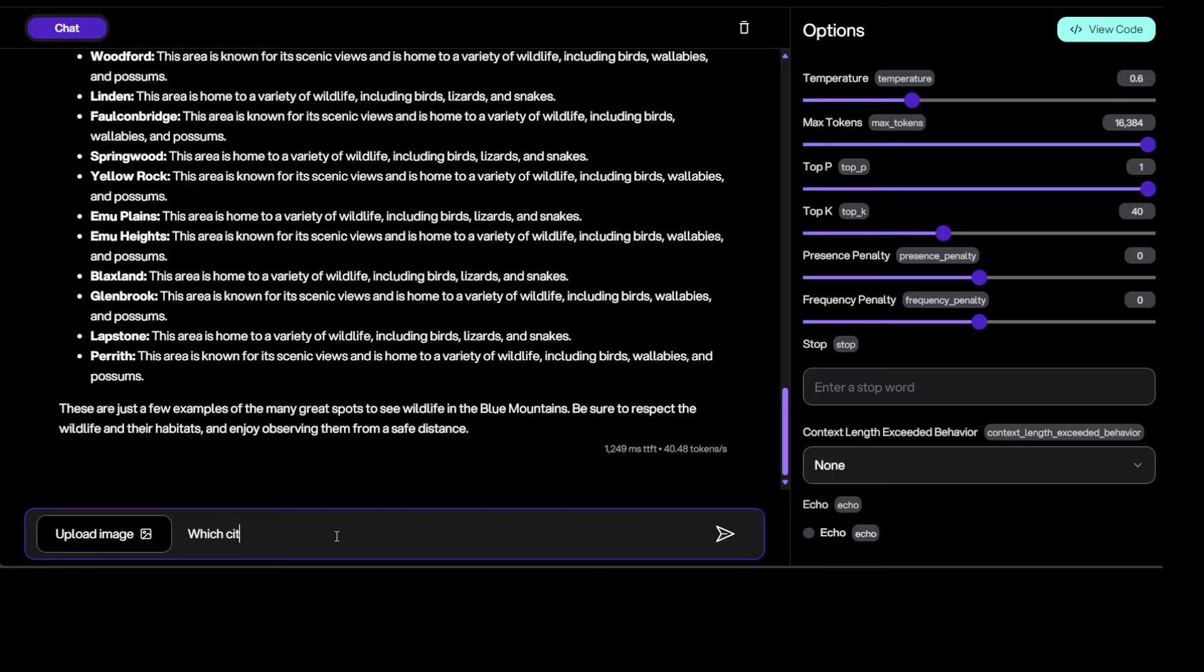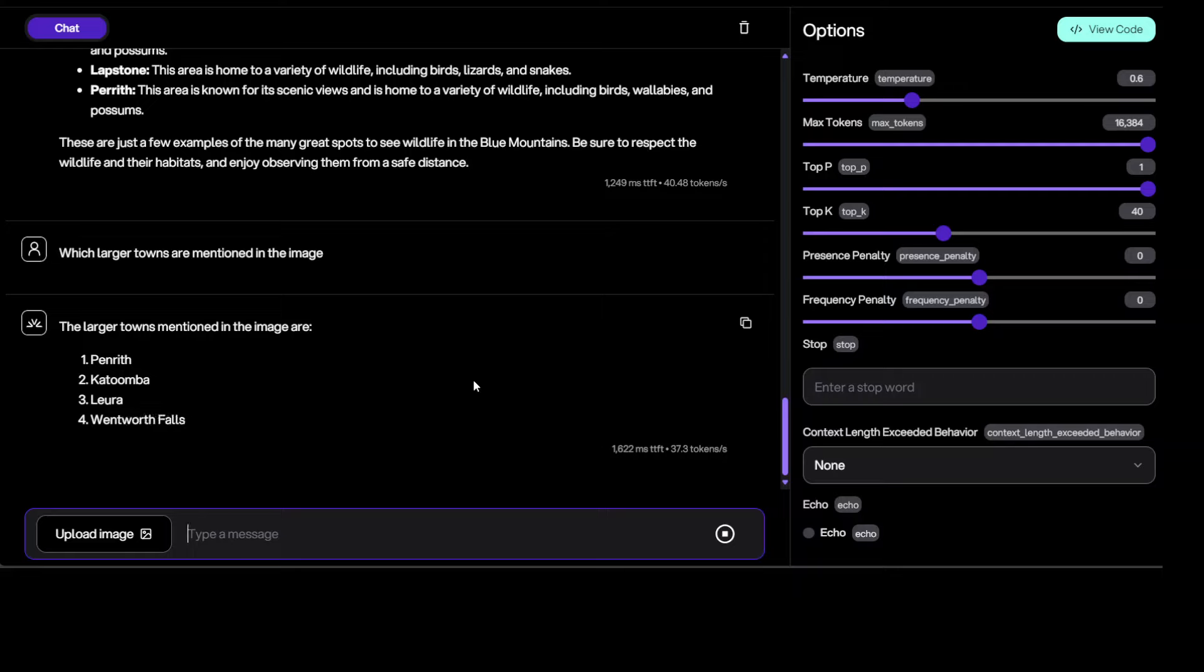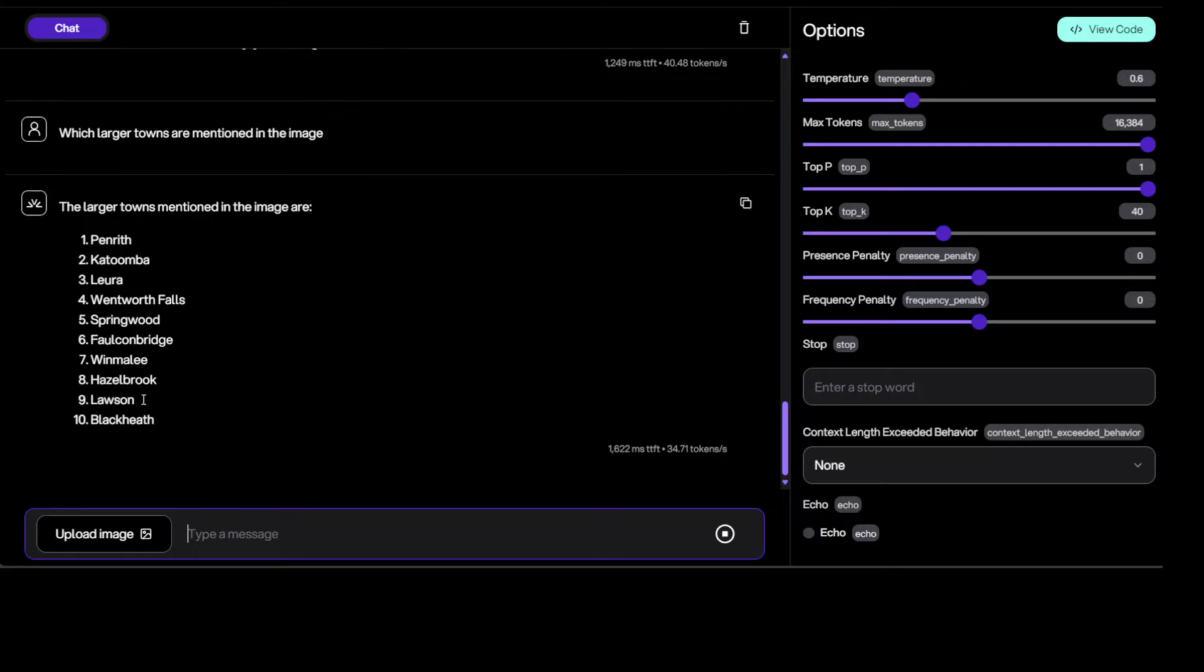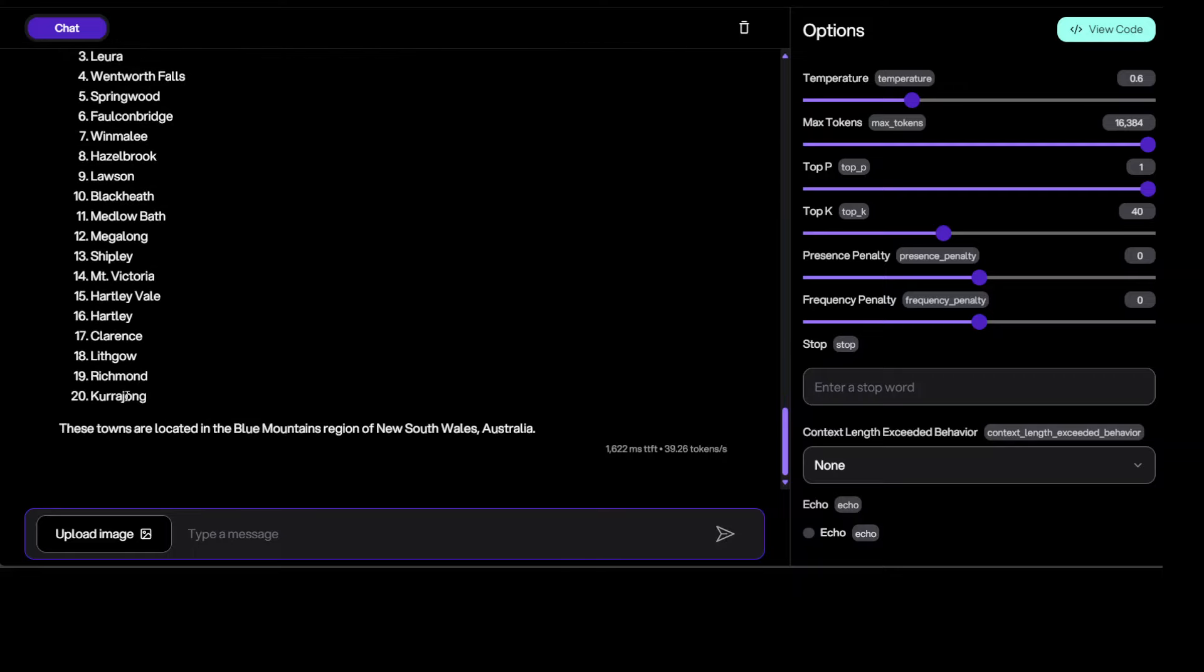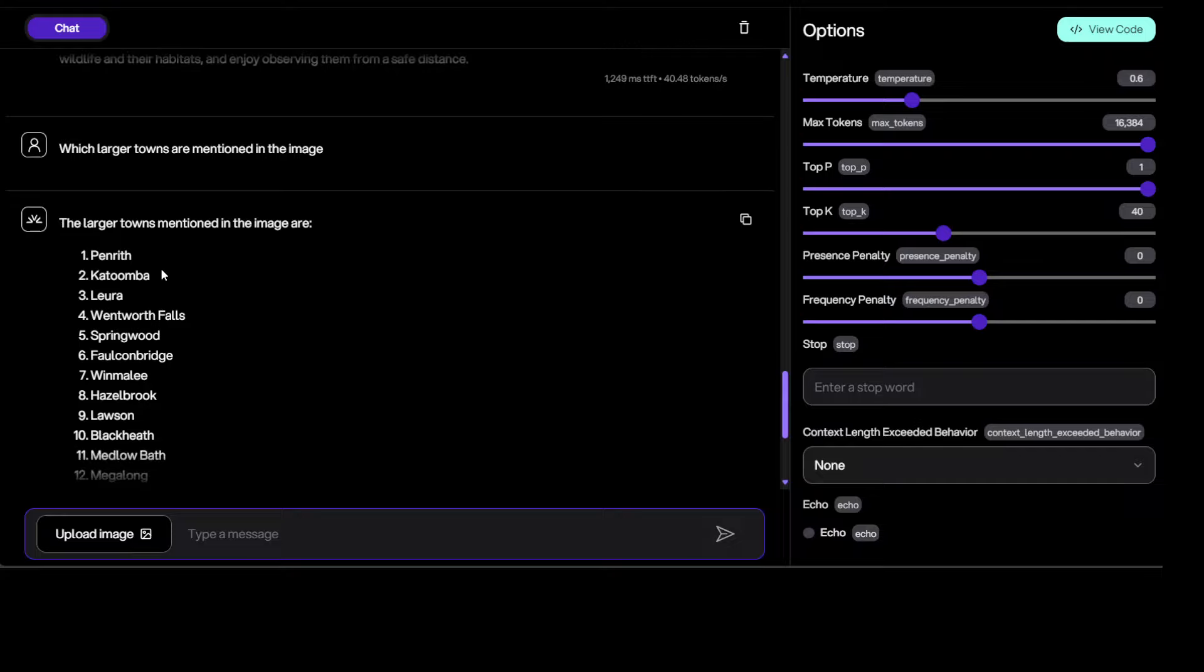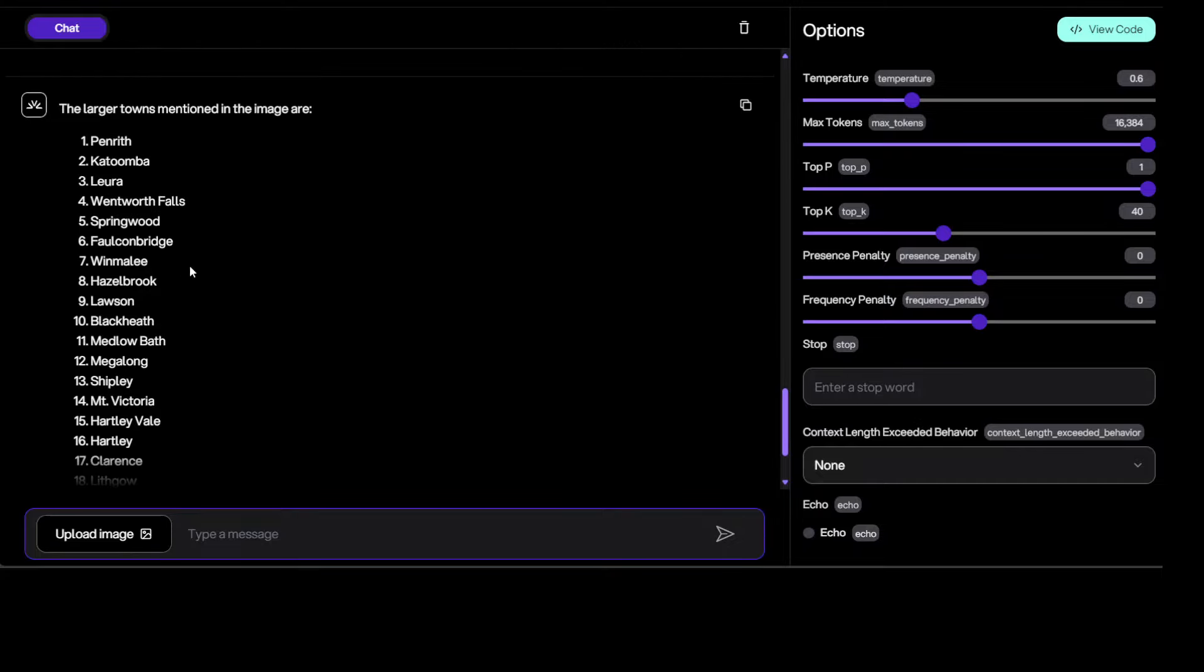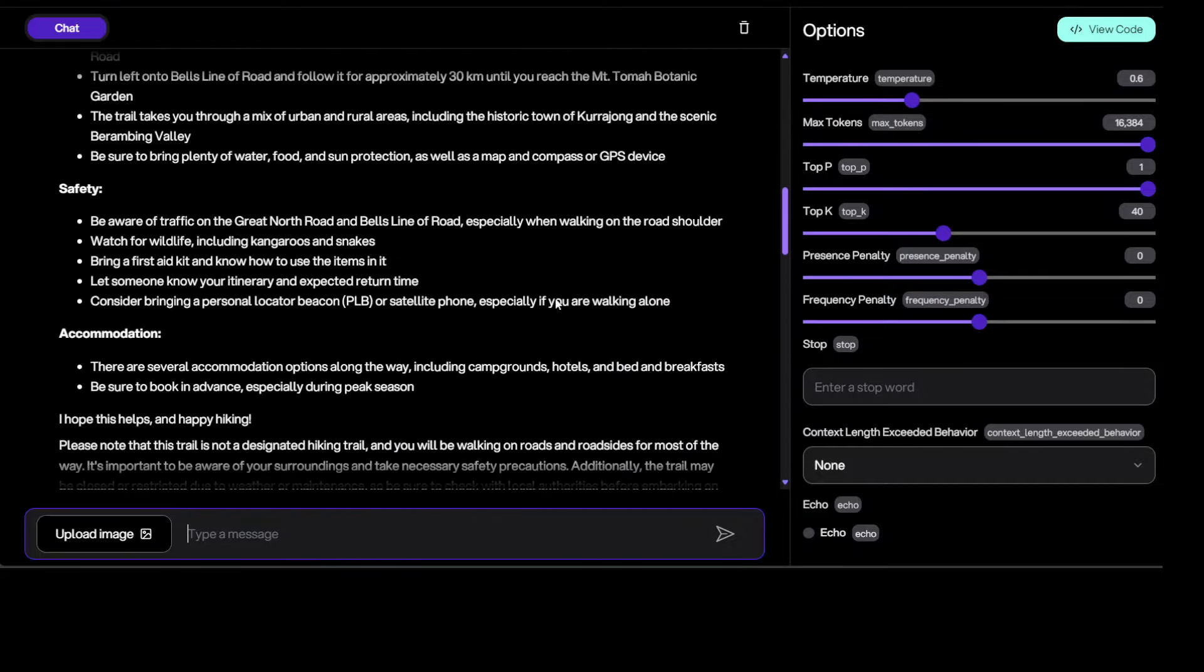So let me try to make it more grounded with images. Okay, let's see. Which larger towns are mentioned in the image? Let's see. Yep, that's correct. You see all the stuff which have been mentioned. These are all the larger towns which are mentioned in this map. That is good.